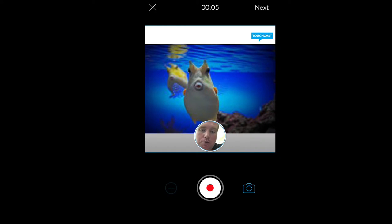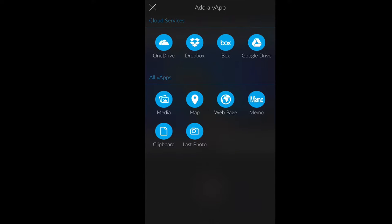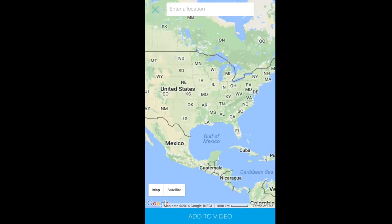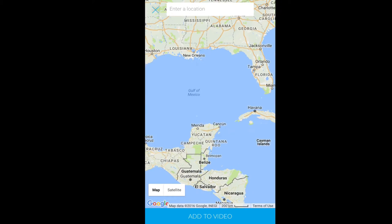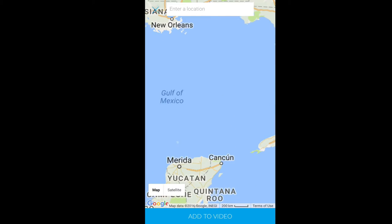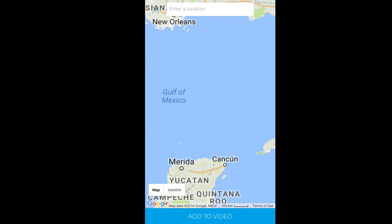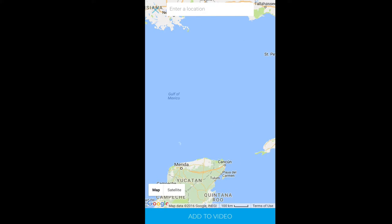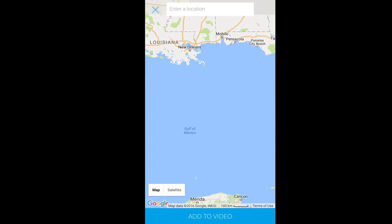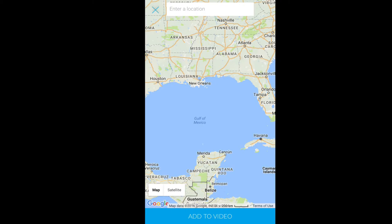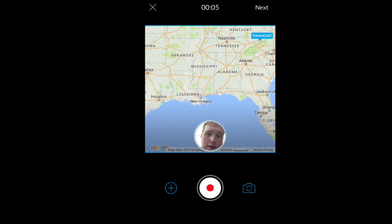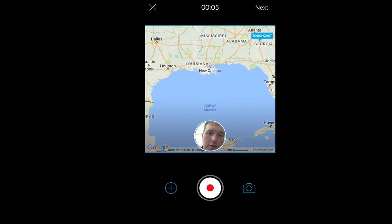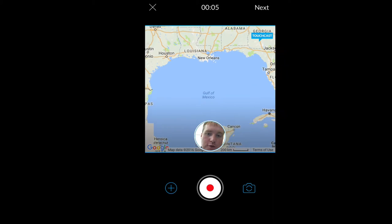So maybe my next screen, I need to be a map or something with the maps application. So I can click into the maps application and I could maybe even talk about where this fish is from. So scroll down here. And when I click add to video,